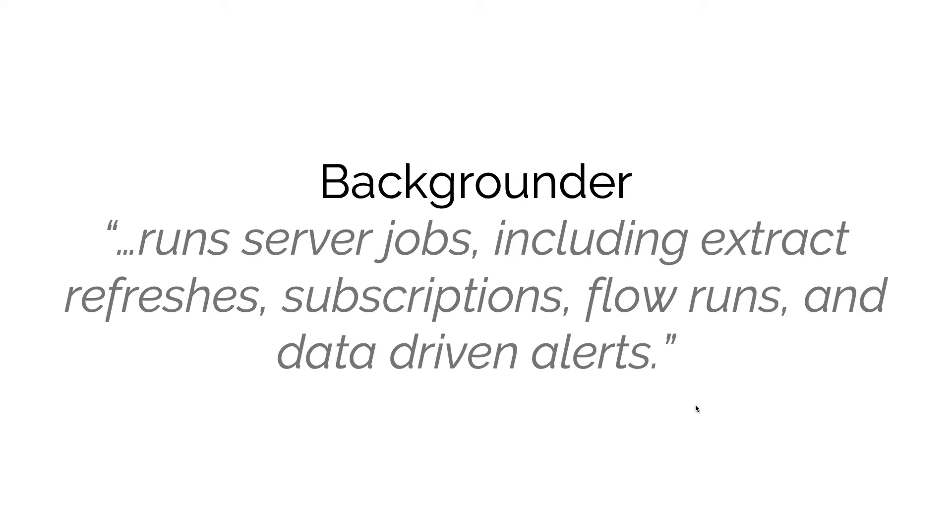It's worth mentioning that if you want your Backgrounder to handle flow runs, that is part of an additional add-on product for Tableau Server called the Data Management Add-on, much the same as with the Tableau Catalog feature we mentioned before.